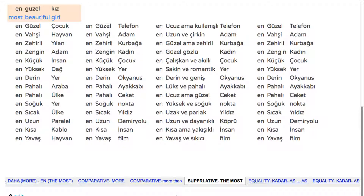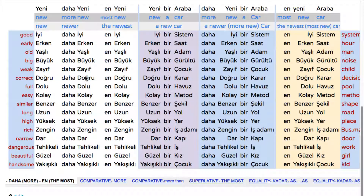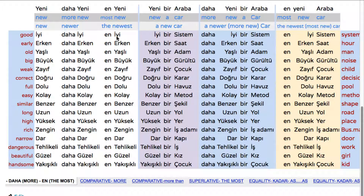Hello again. In the previous lesson we had learned comparative and superlative. Comparative is when we are comparing something to something, and superlative is the most — the best degree, the most degree of the adjective.